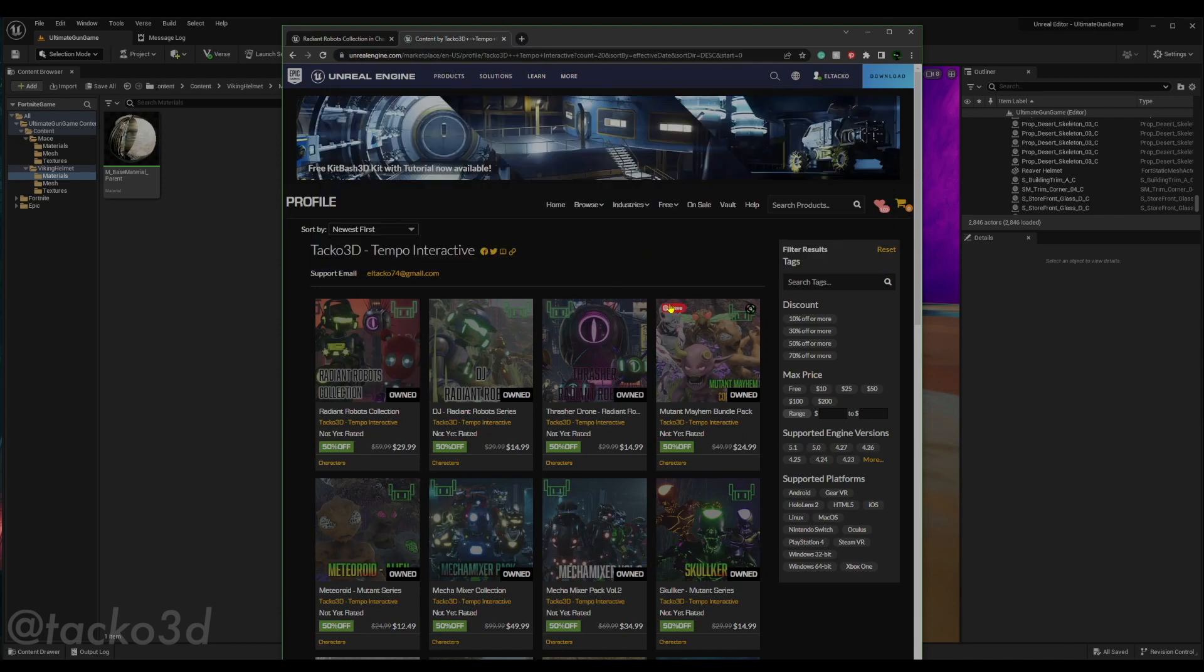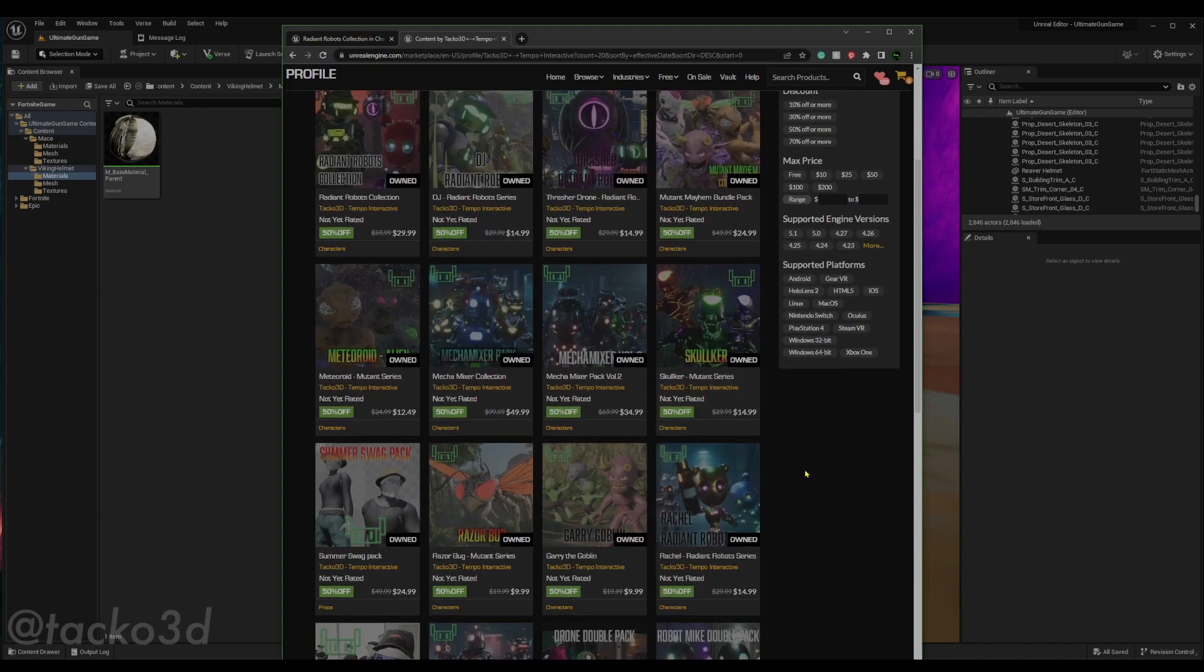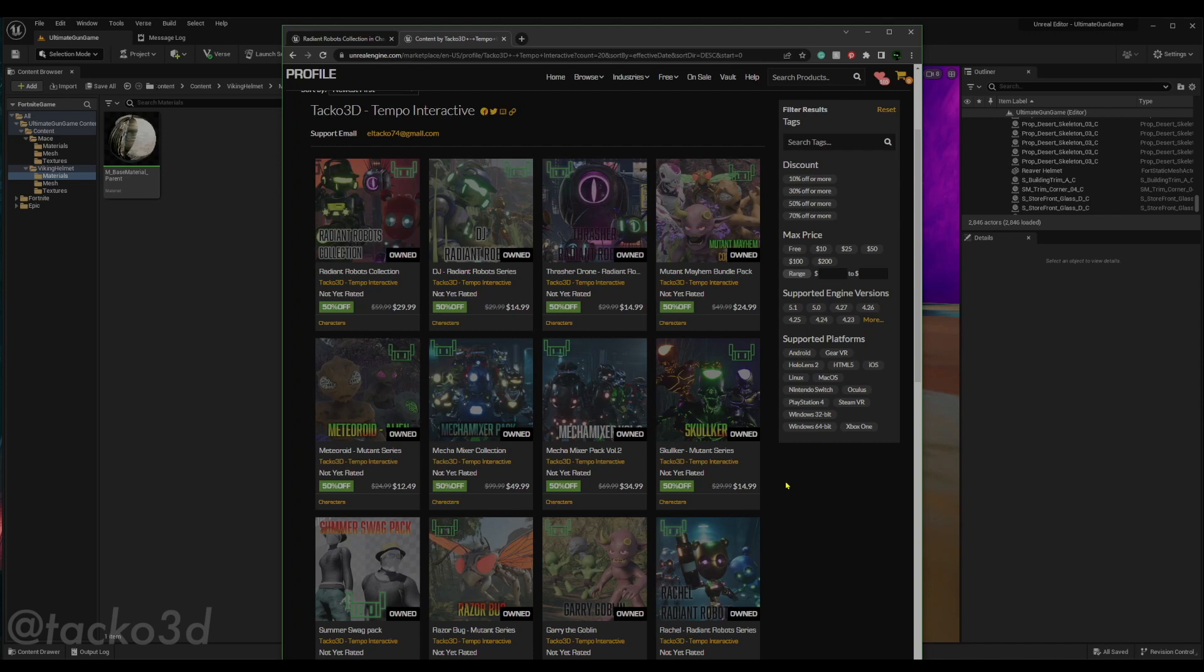Okay, I'll admit it, this is a total self plug. However, all of my asset packs have this really cool, really customizable material that lets you control metalness, roughness, normal depth, color however you want. You can customize it however you want.